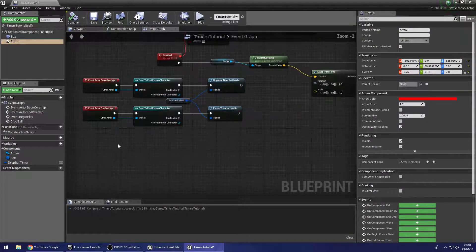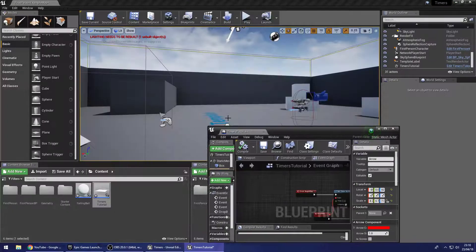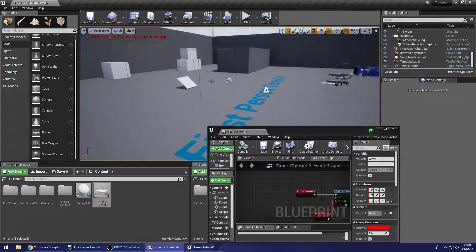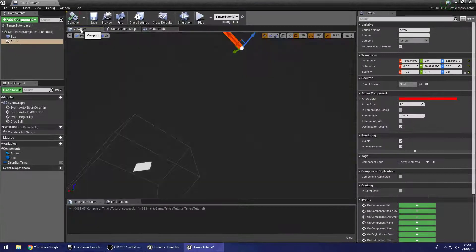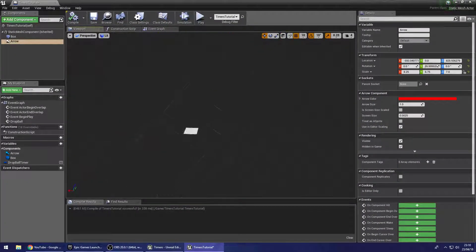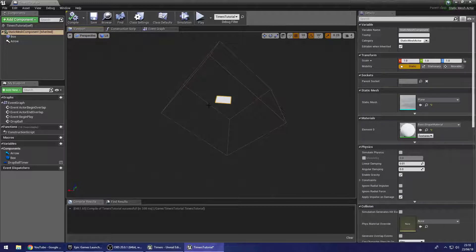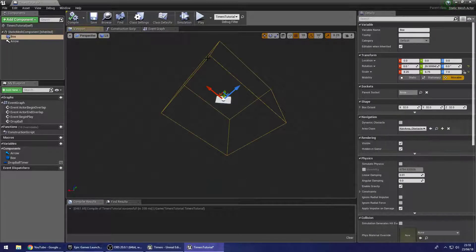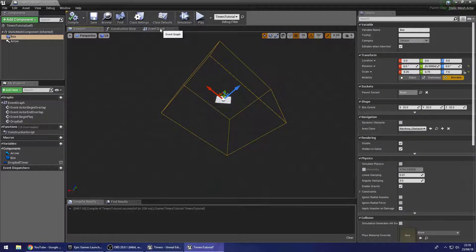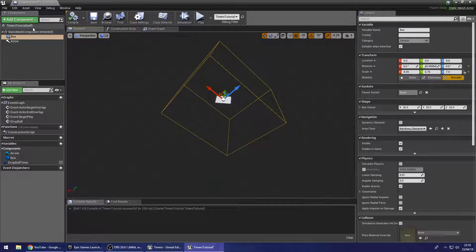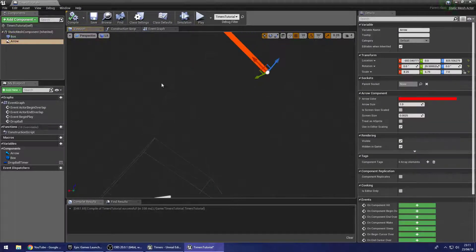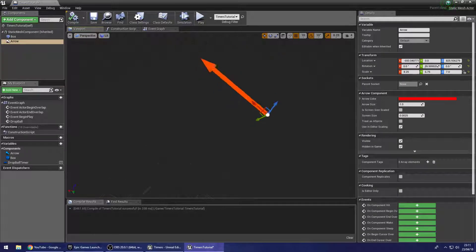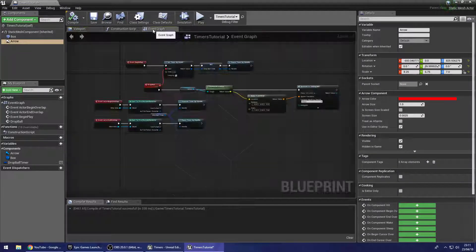So over here we have the timers tutorial that I made out there. That's this little platform with the box around here. And to explain what this is doing, simply we have a mesh just for making the ball fall. We have a cube around it that is our collision to trigger the timer. And we have an arrow component which is what I use to tell the game where to spawn the ball.